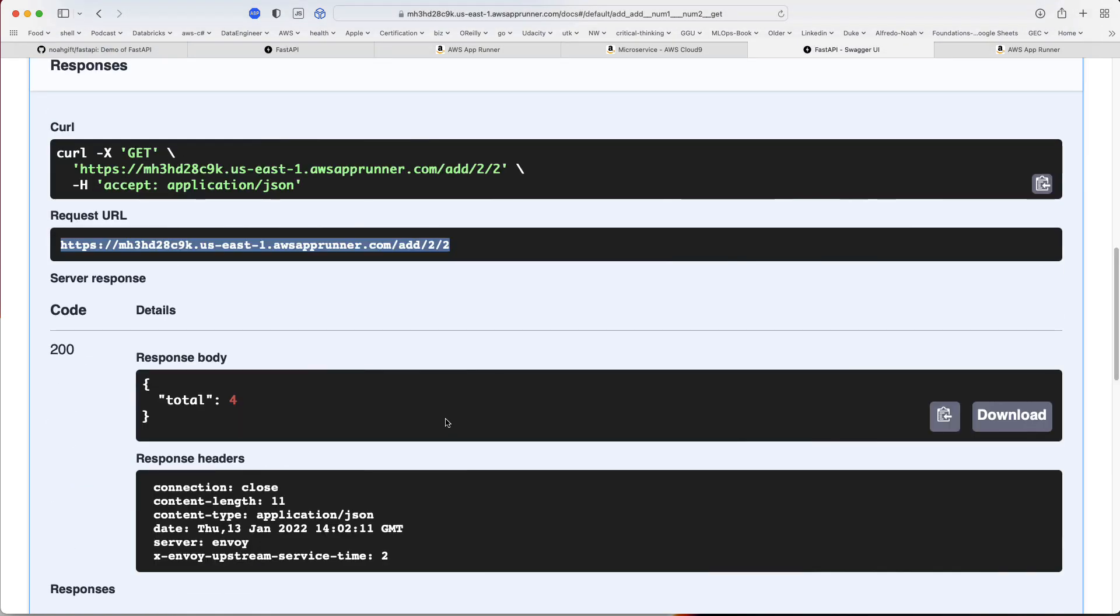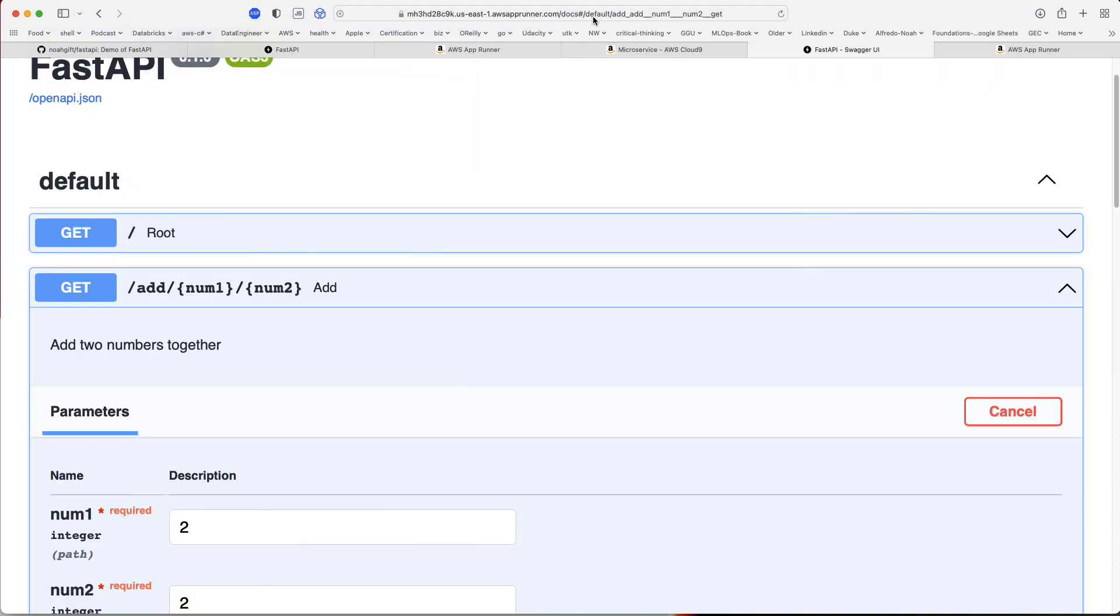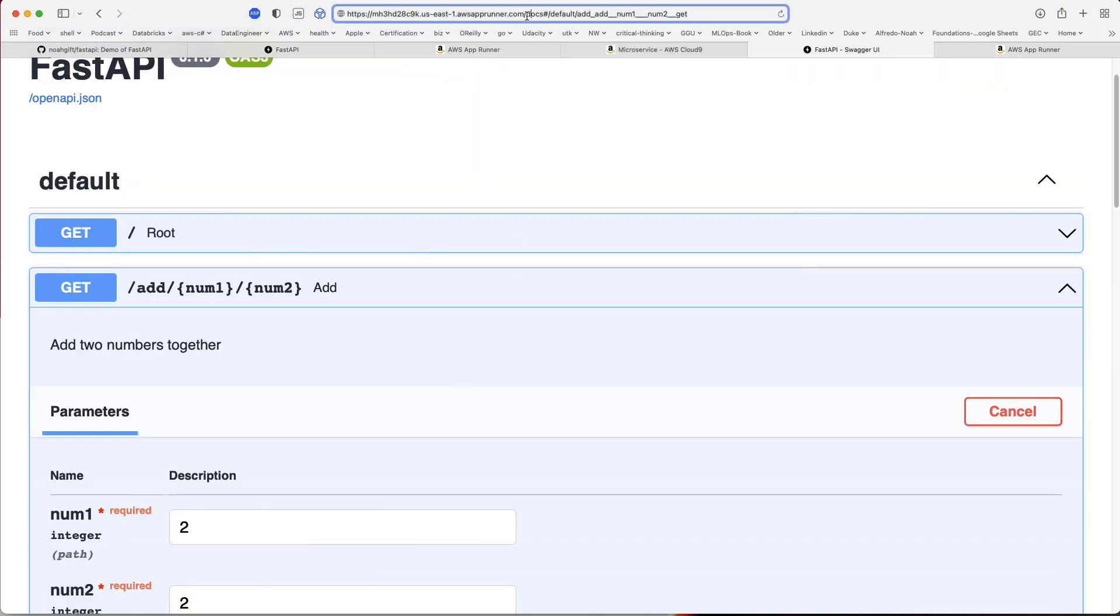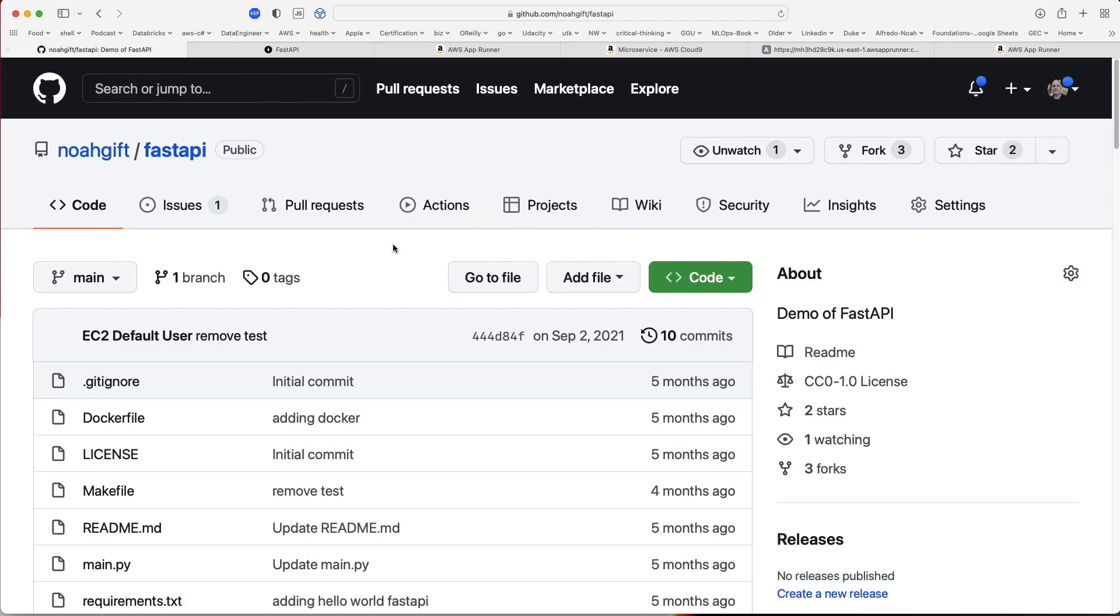So if I was building a data engineering or machine learning API, it would be good to go. Likewise, I can also test out the full route itself. In this case I would type in 'add,' you know, two and two. Okay, so that's all for today. Very straightforward. Go ahead and check out noah-gift/fastapi.